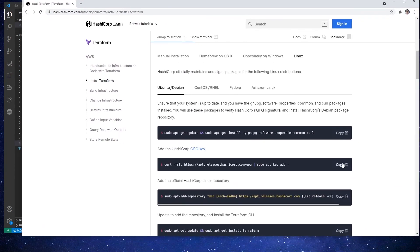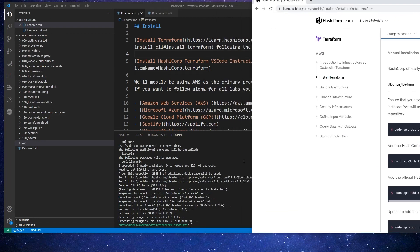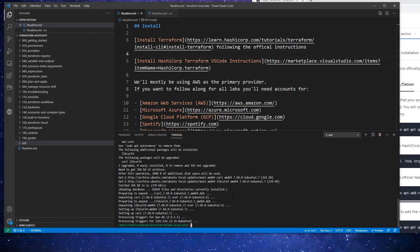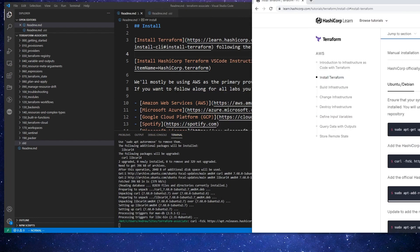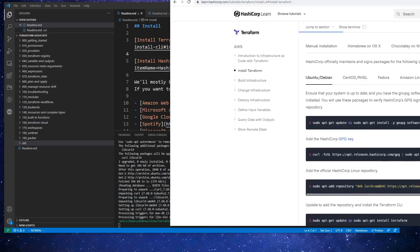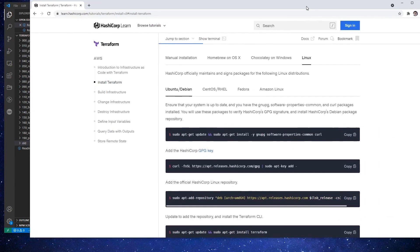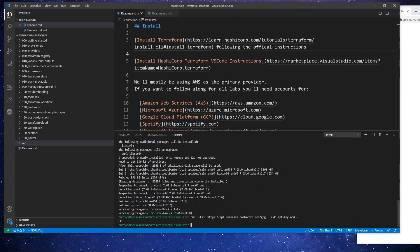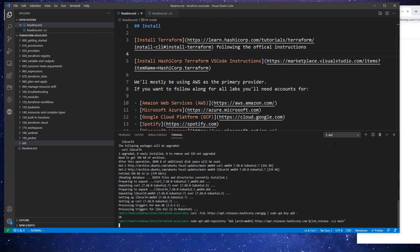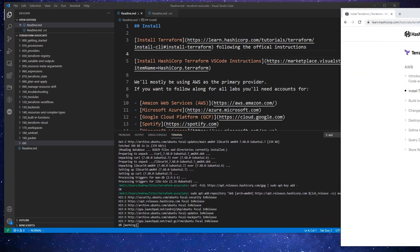So we'll just proceed to the next. We'll grab the GPG key, that's just going to verify that we are grabbing from who we say we're grabbing our code from. So I'll add that, takes two seconds. We'll go ahead and this will go and add that repository so that we can install from there. I believe this takes a second as well.